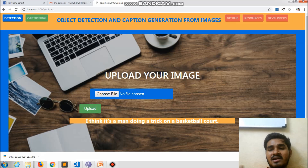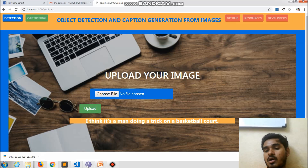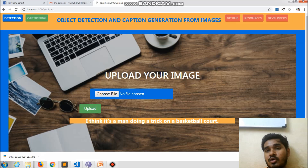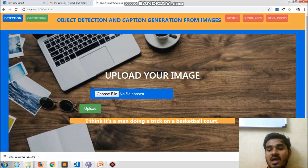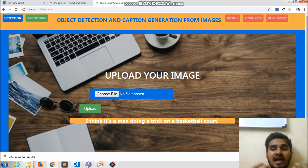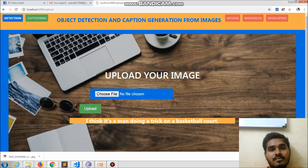I also published a library in Python called 'flask-caption,' so interested contributors can make use of that Flask caption library and contribute more to this project. Thank you for watching.